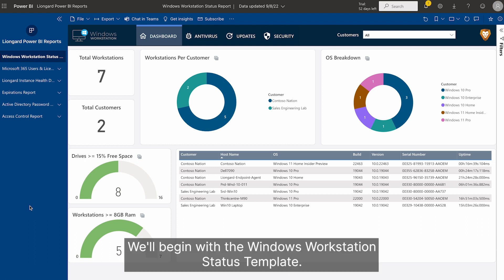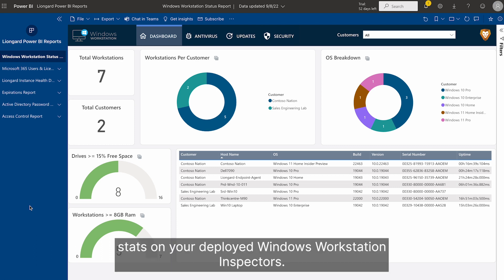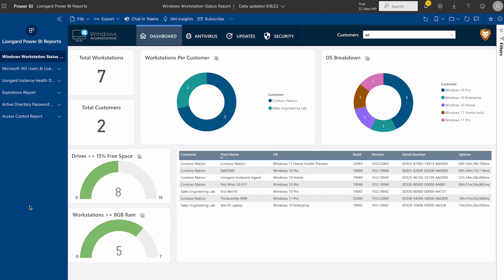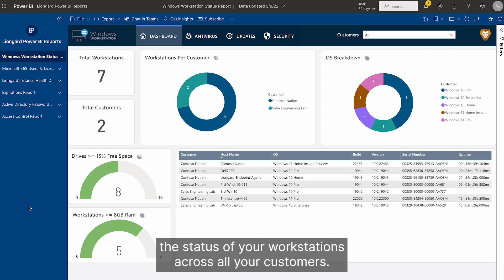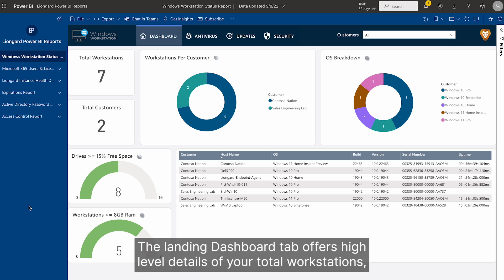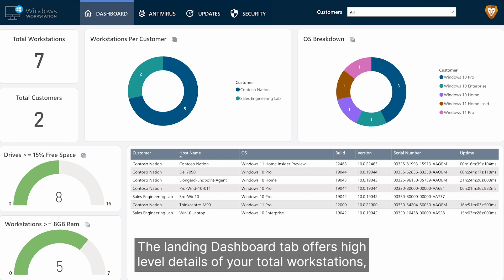We'll begin with the Windows Workstation Status Template. This template is designed to gather stats on your deployed Windows Workstation inspectors. This template has multiple tabs, but at large, it helps you understand the status of your workstations across all your customers.